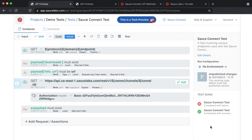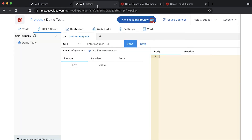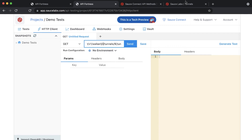The last thing we're going to do is actually check the payload that we retrieved when we made the API call. From the project page where the tests are listed, choose the HTTP client tab. Add a GET request with a basic authorization. You'll need to replace the username with the username of a TunnelOwner and the TunnelID with the ID of a tunnel that is running.